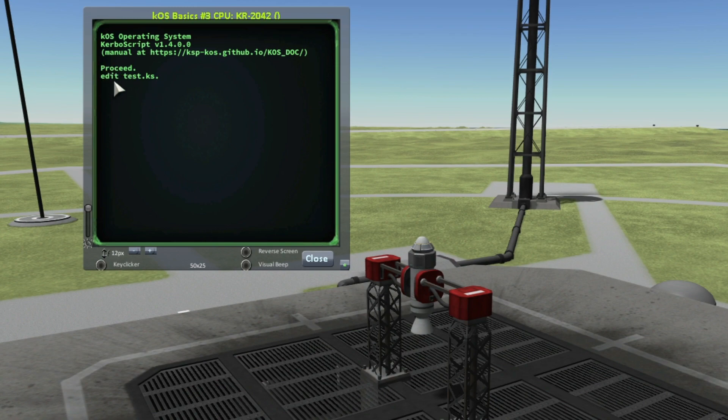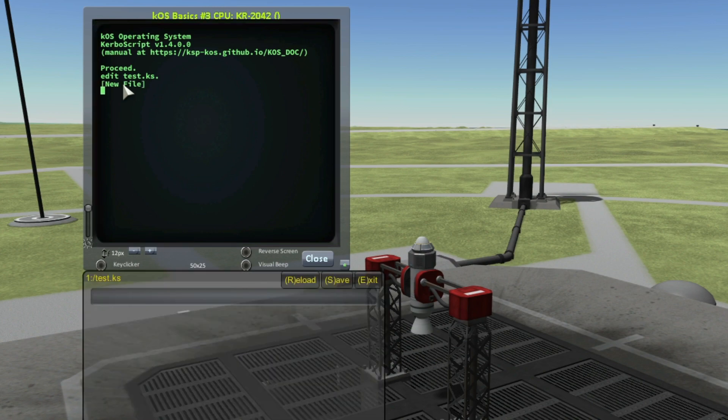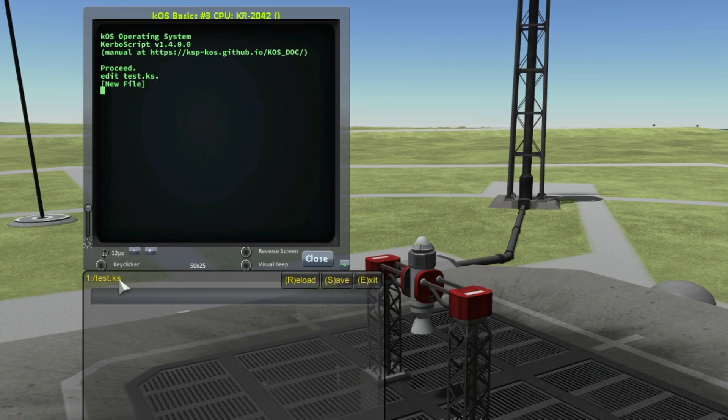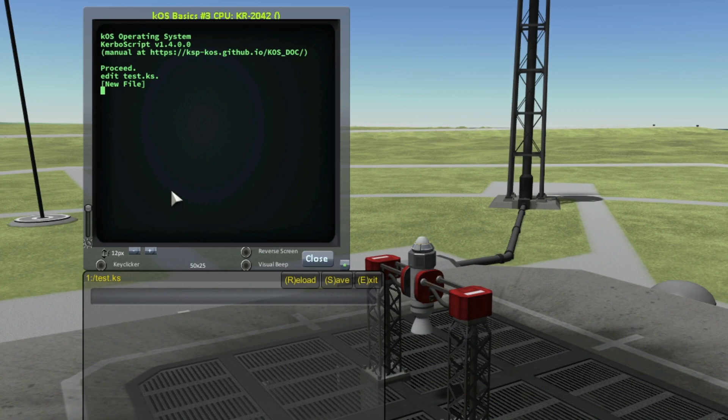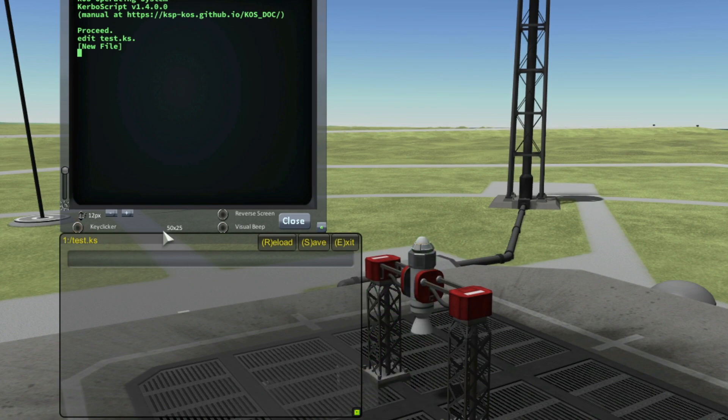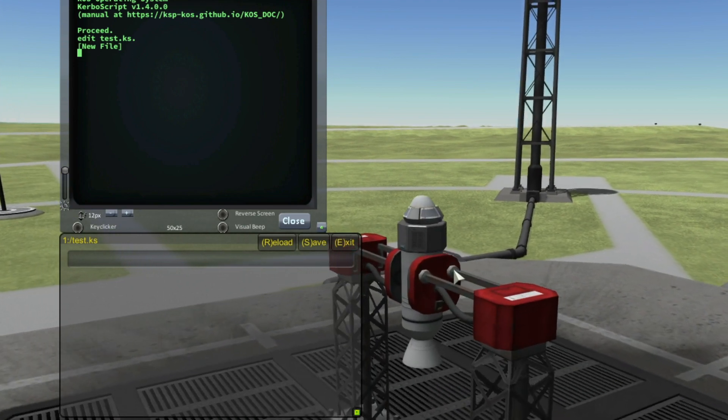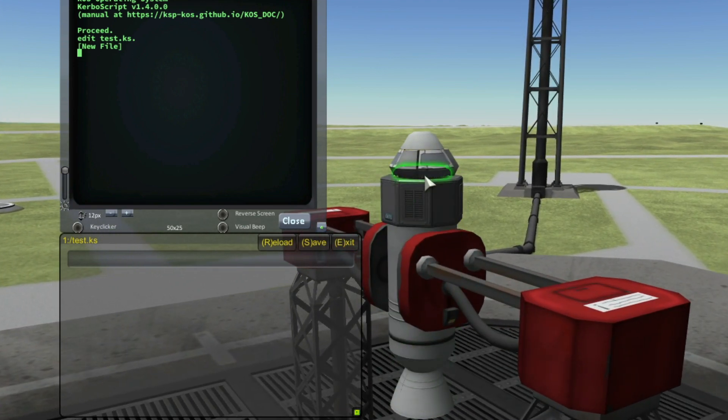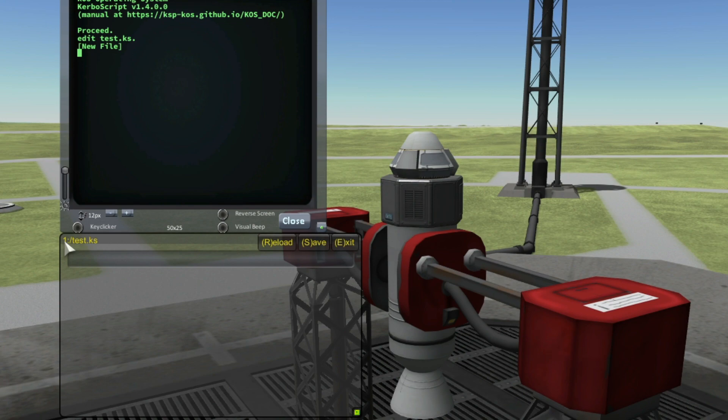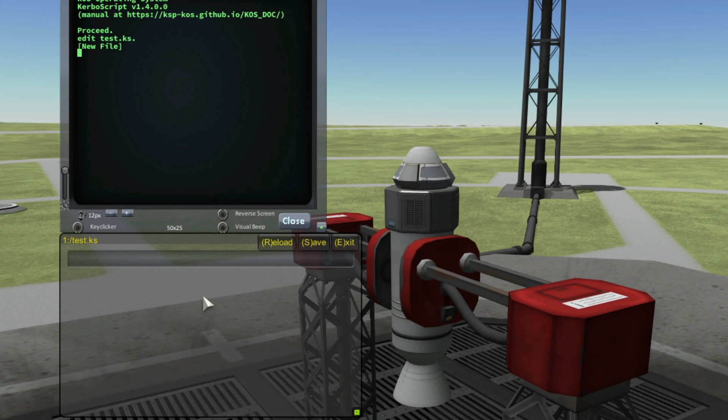This means I want to edit the program test.ks, but this script doesn't exist already. So KOS automatically creates a new file and this file is saved on this volume called 1. The volume 1 is the ship. This means that this script is now saved inside your ship and more precisely inside your processor here. The volume 0 is the archive and the archive is the Kerbal Space Center.